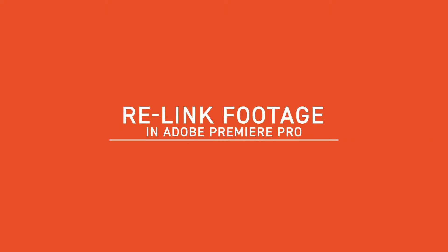So in today's video I'm going to show you just how easy it is to relink your media in Adobe Premiere Pro. Here we go.